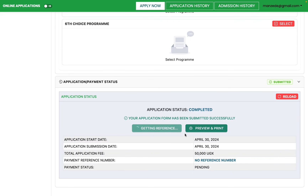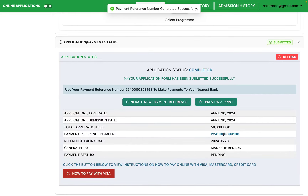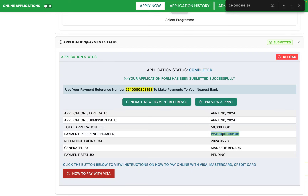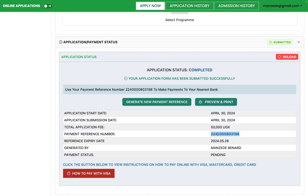The reference number has been generated successfully. Use this reference number to go to any bank supported by Uganda Revenue Authority and make your payment. If you want to pay by Visa, go to the URA website at ura.go.ug to make an e-transfer using your reference number. Once payment is made, you will receive a receipt on your email and your payment status will be marked as paid.